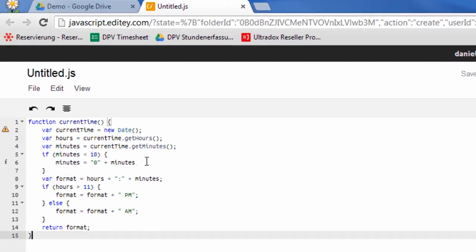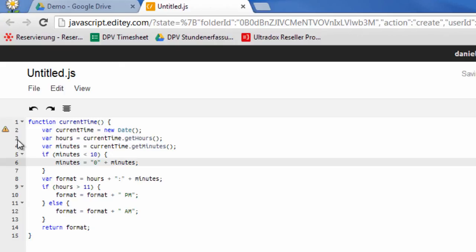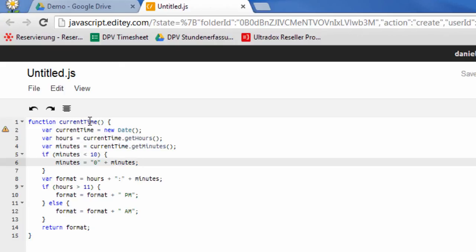If your code contains syntax errors, you will find warnings or errors on the left hand side of the line numbers.